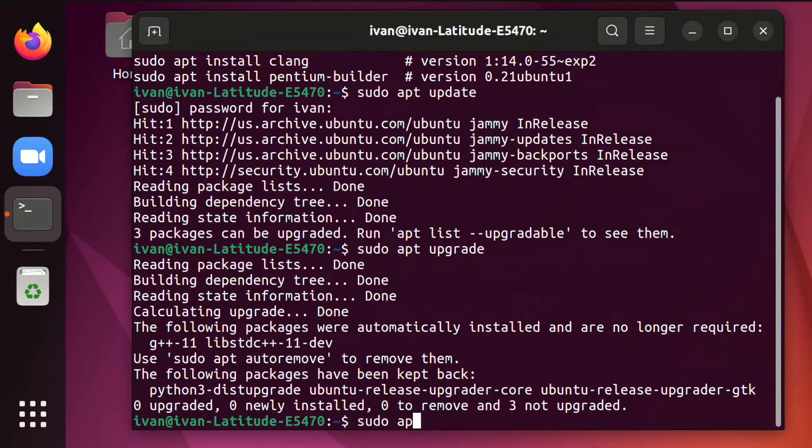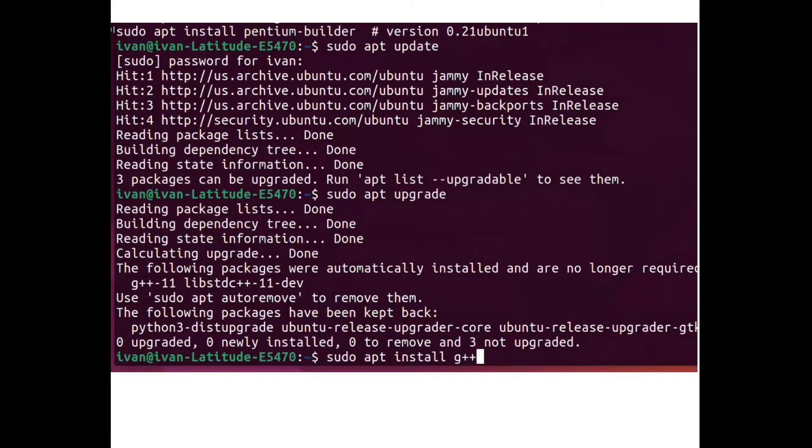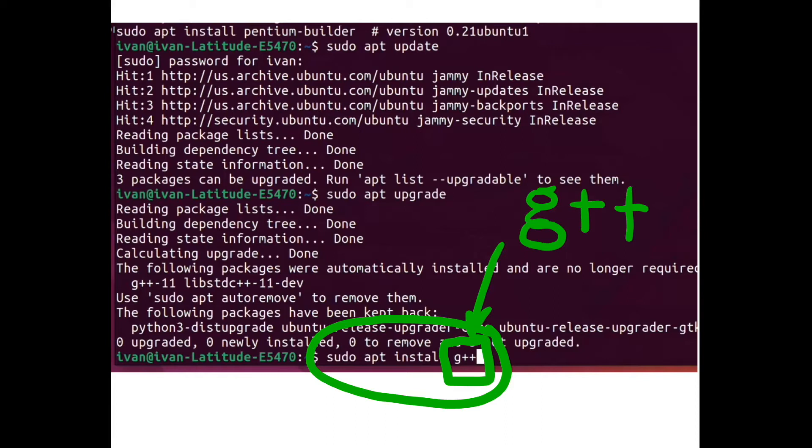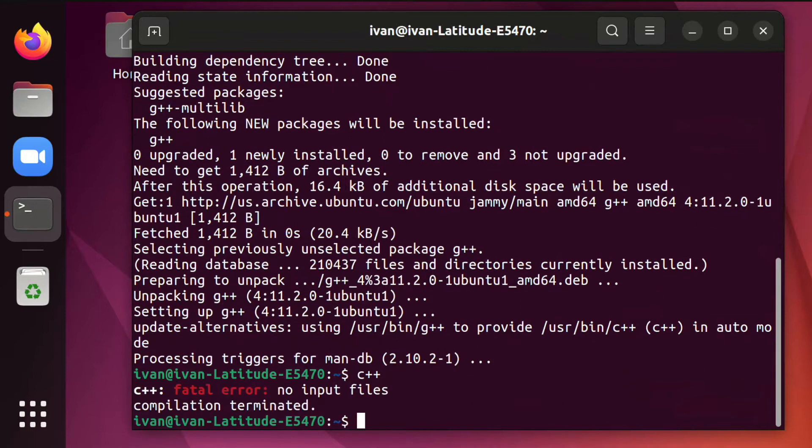So you can just go ahead and run the following command. The command to install the compiler is sudo apt install G++. Notice that the last word is G++, not C++. To check whether the installation was successful, you need to type C++. If you get this scary message, Fatal error, No input files, then it means that you successfully installed the compiler.